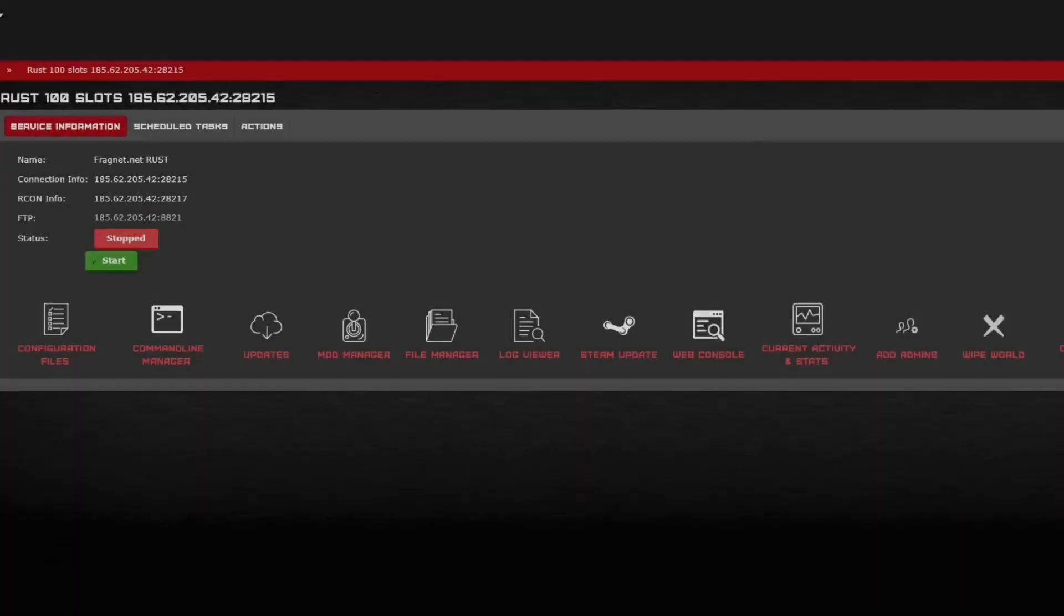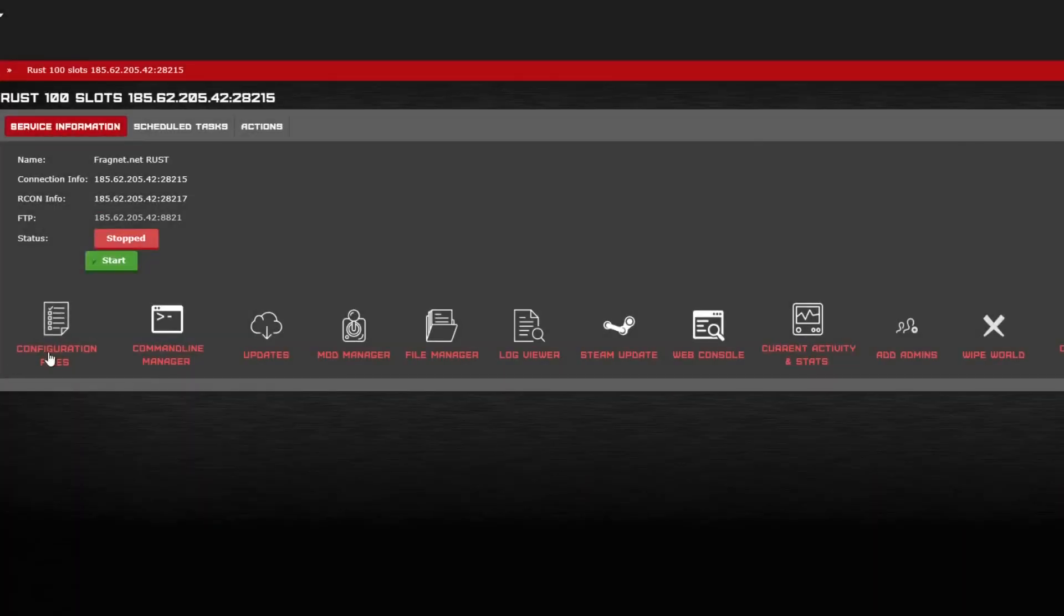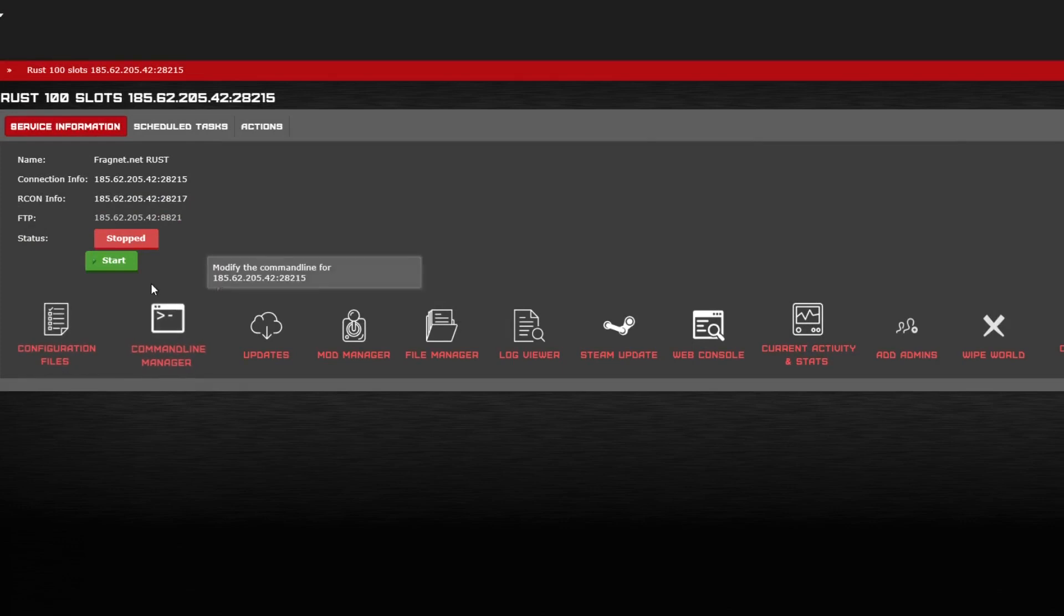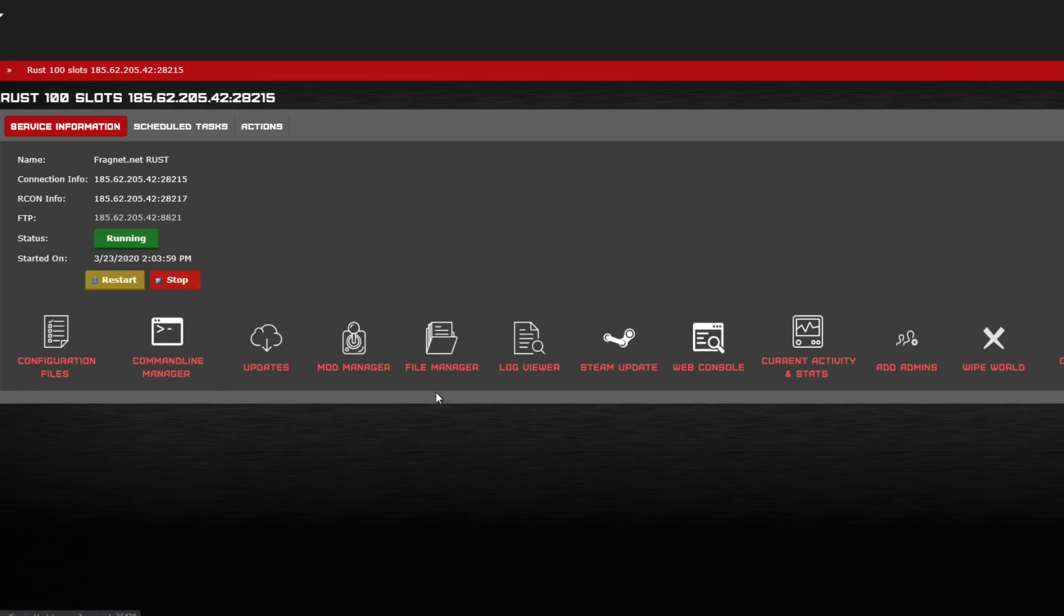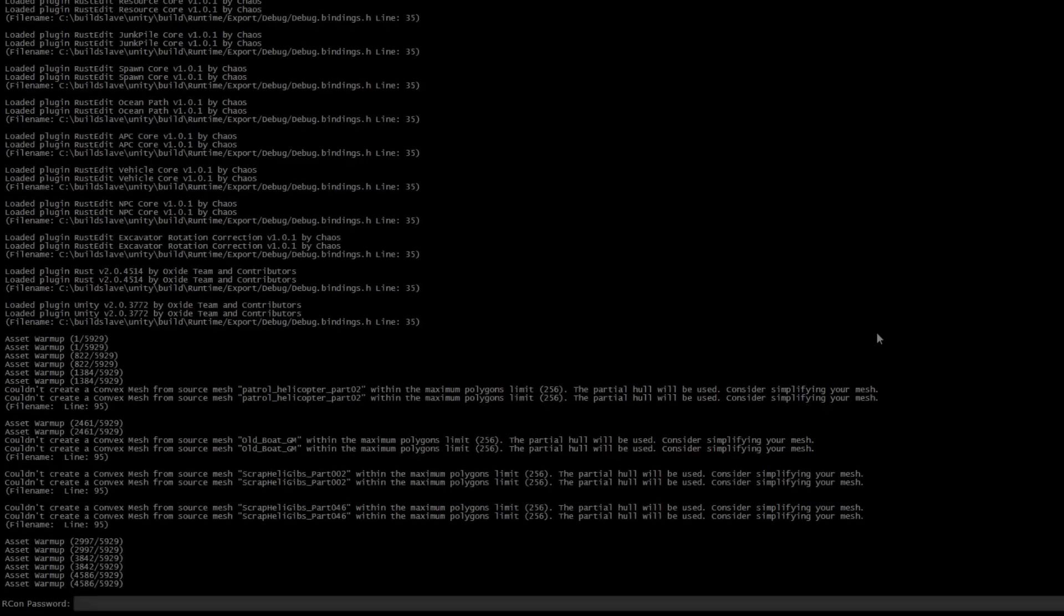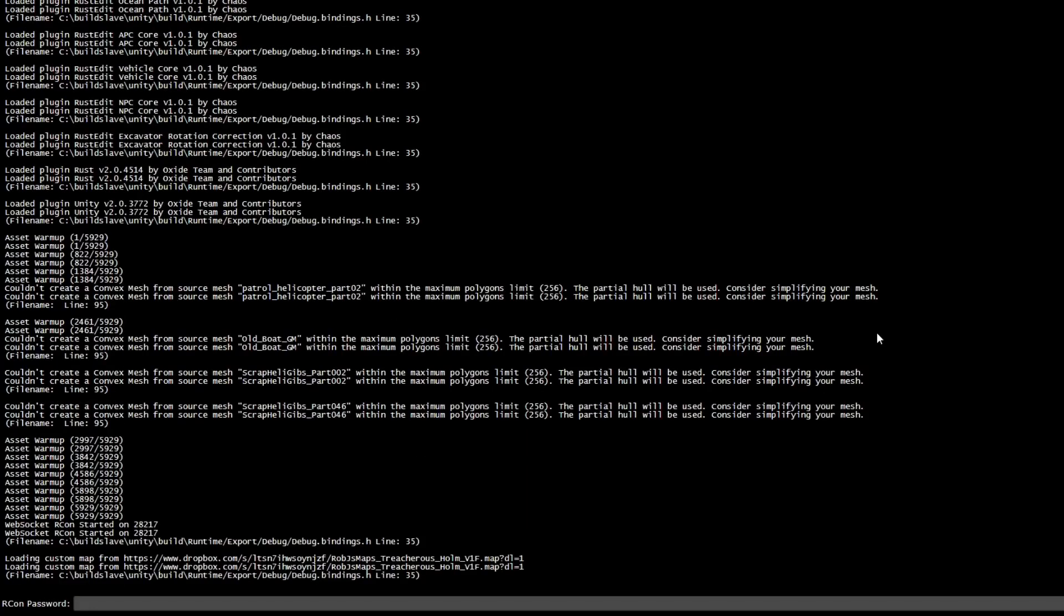Now you are done. You are able to go ahead and click Start. This will now boot your custom map. I recommend you wipe any world data if this is your first time running the map. You can go ahead and make sure everything boots correctly with the web console.